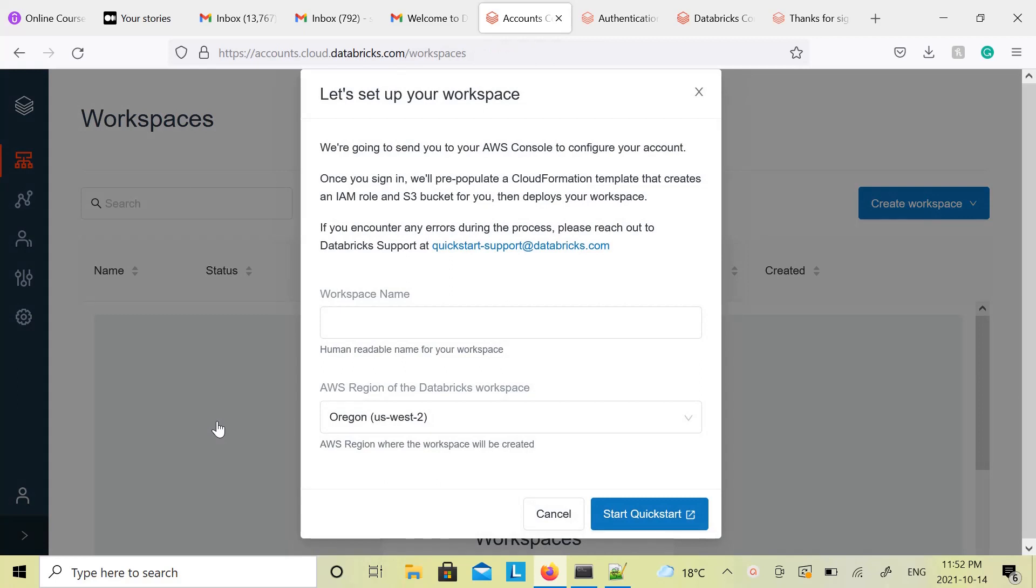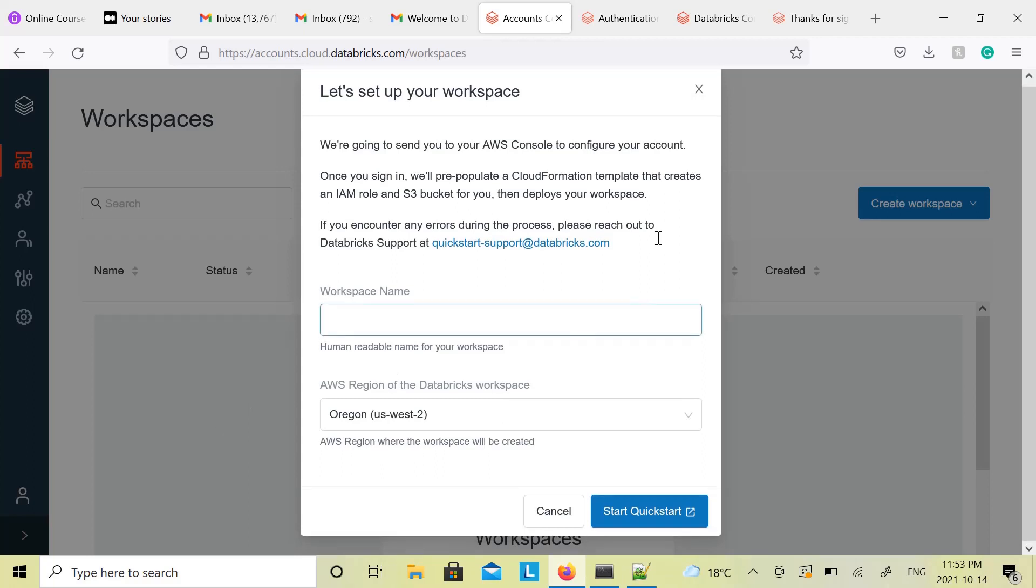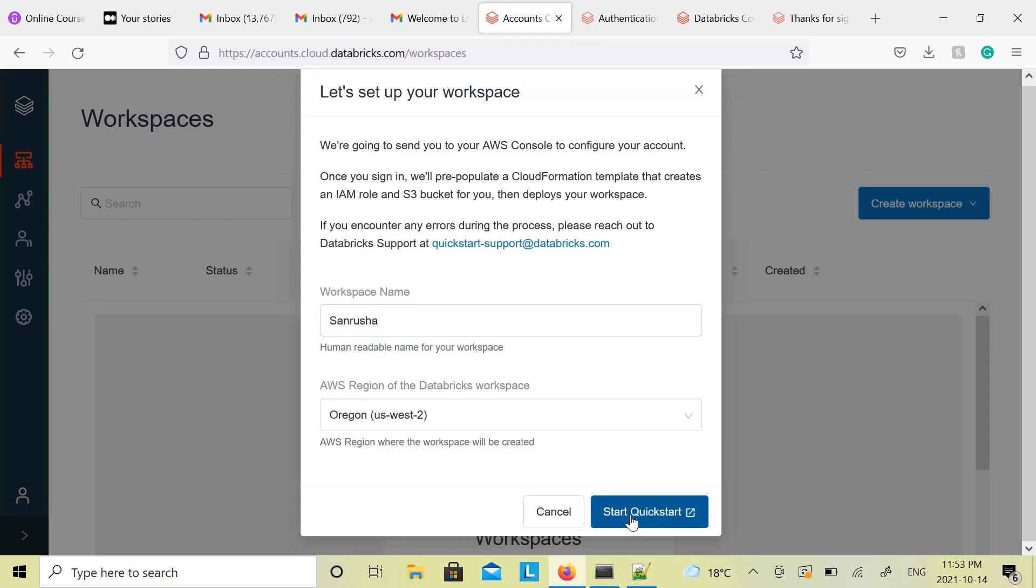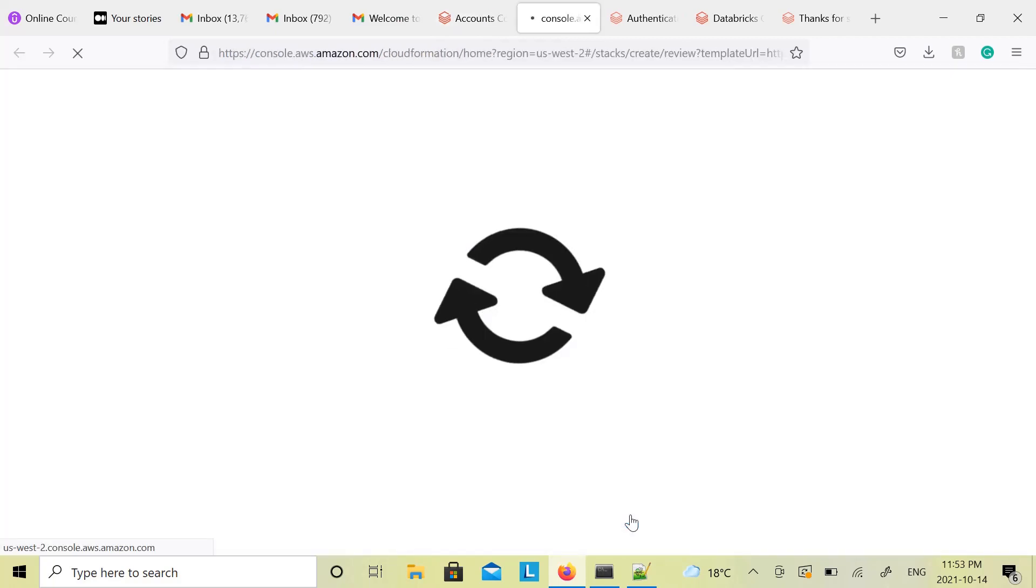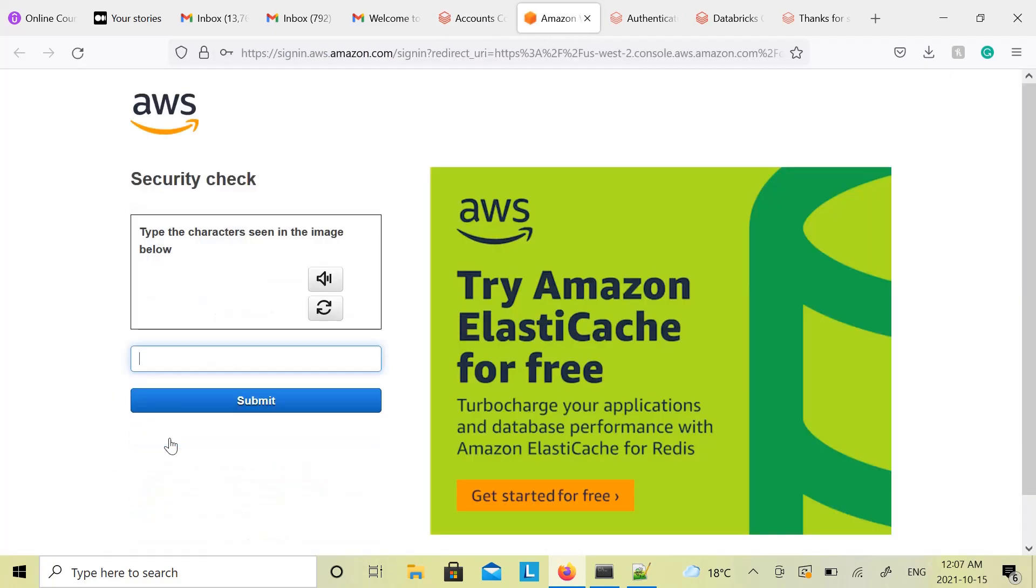So the way Databricks works, first you have to create a workspace, and once the workspace is allocated to you, you can always create more than one cluster within the same workspace. Provide the details of the workspace like workspace name. You can put any name. I just put SanRusa and then click on Start Quick Start, and this will take you to AWS.